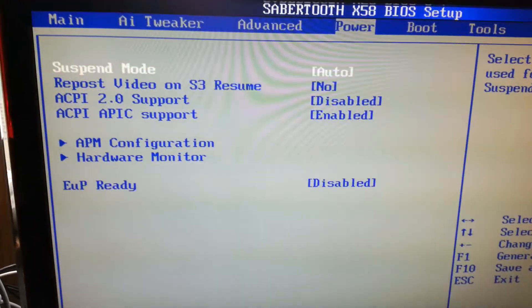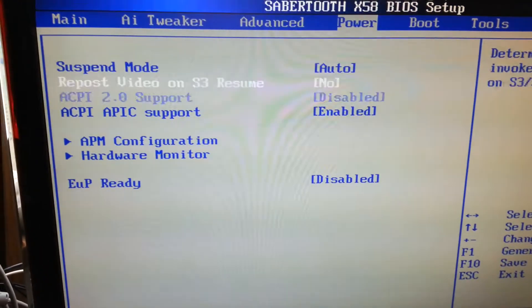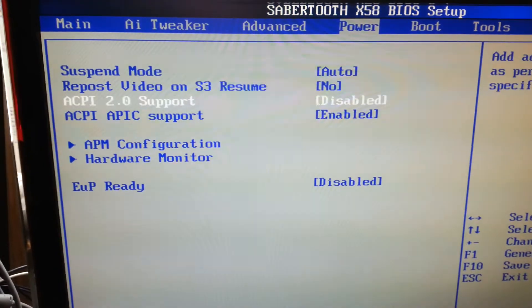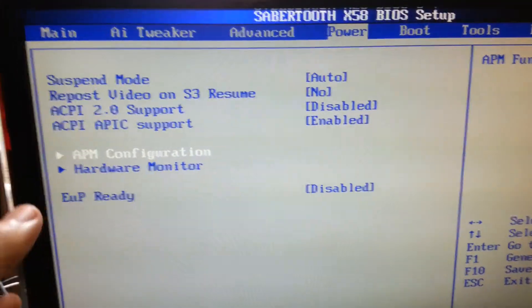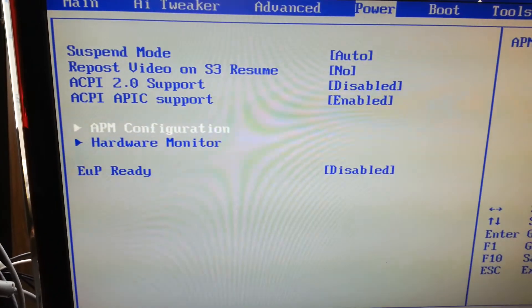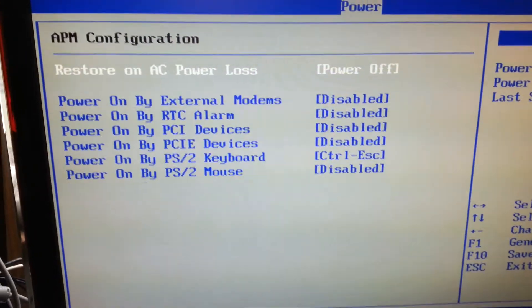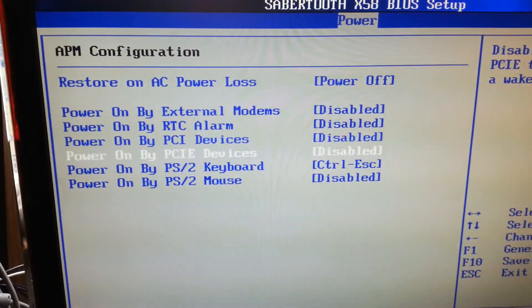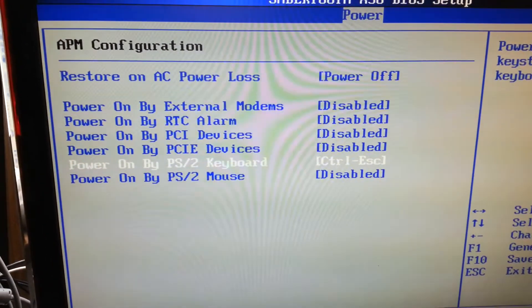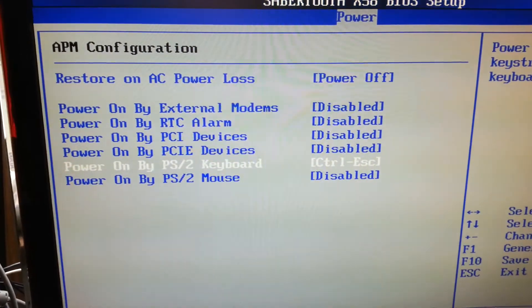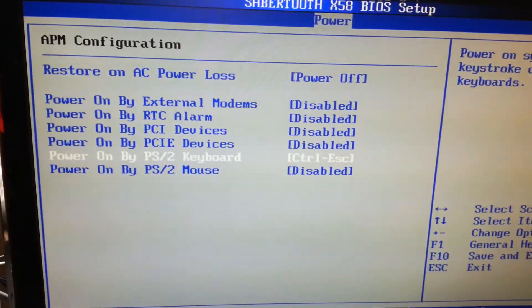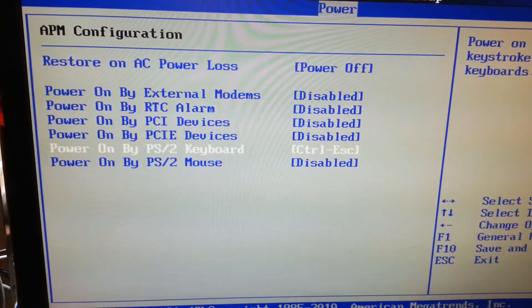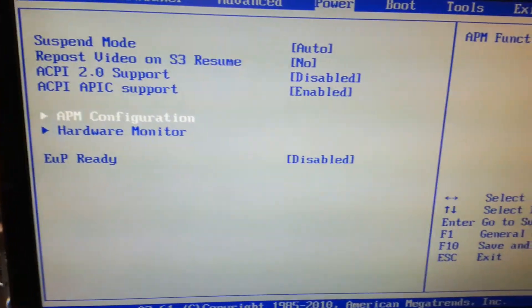Let's move to power. Suspend as you know, probably. Support. These things were present. The AMP configuration, APM configuration, pardon. I set to control escape so I can power on the computer without using the button. Not important.